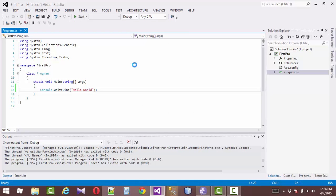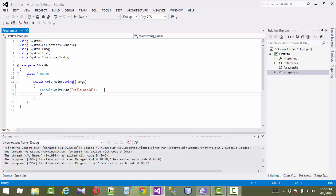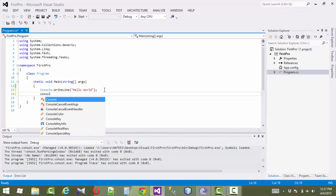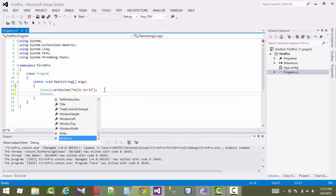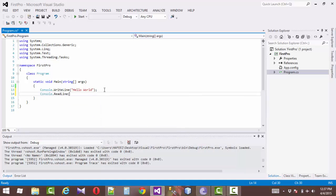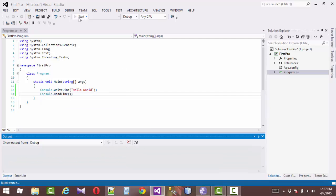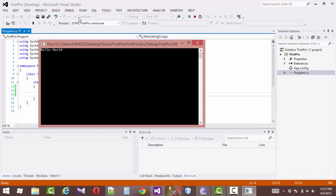Our program is successfully run but going to disappear. One command here to use to stop our program for next instruction. Console.ReadLine, parentheses, bracket. Start, compile our program.